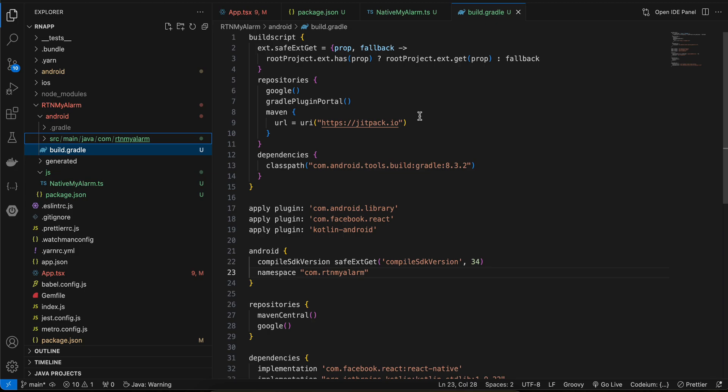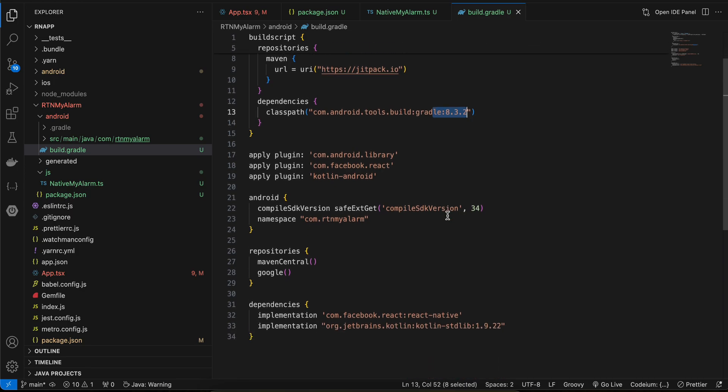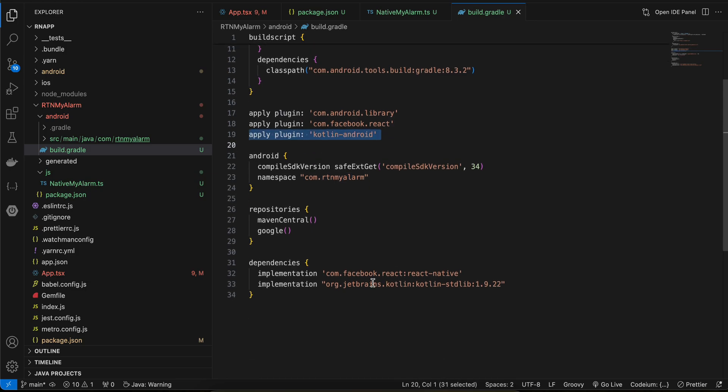Again I have copy-pasted it from docs. Only this Gradle version has been updated and compile SDK version I have kept as 34 because that is the highest at the point of me recording this video. The namespace is rtn-my-alarm. Here I am using Kotlin Android and I have added the Kotlin standard lib as well.